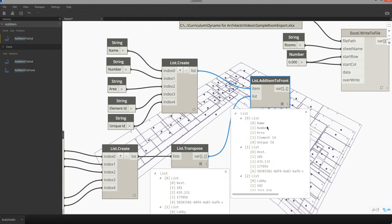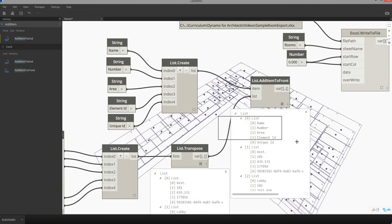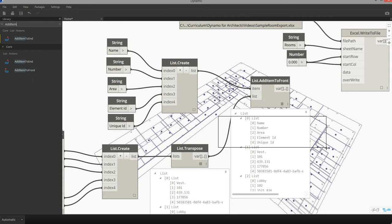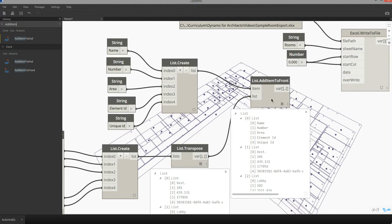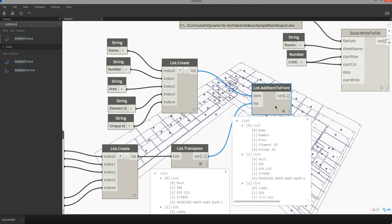And you can see now we've merged these two data sets together wherein we now have the name, number, area, element ID, and unique ID tags assigned as the first record in my overall list.